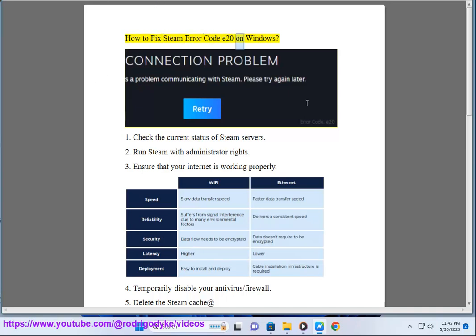How to fix Steam error code E20 on Windows. Step 1: Check the current status of Steam servers.